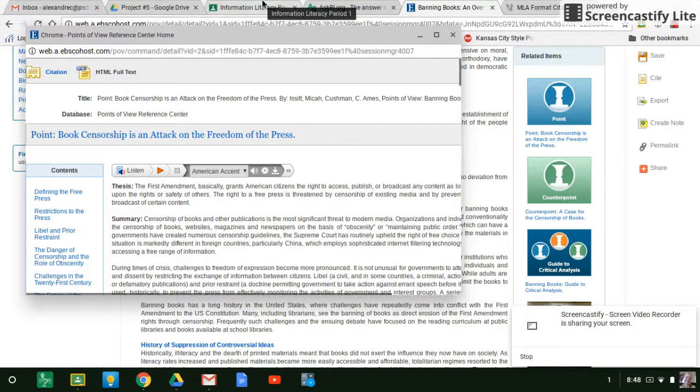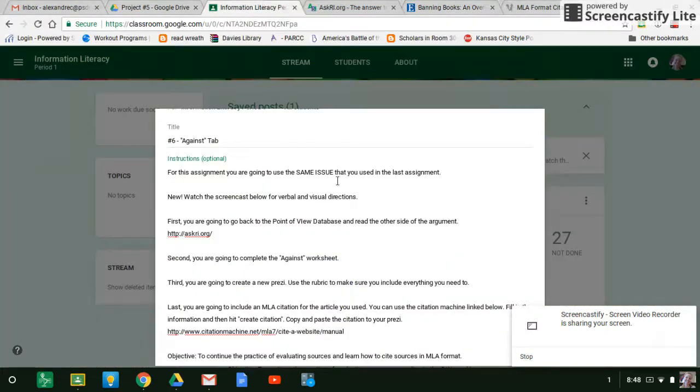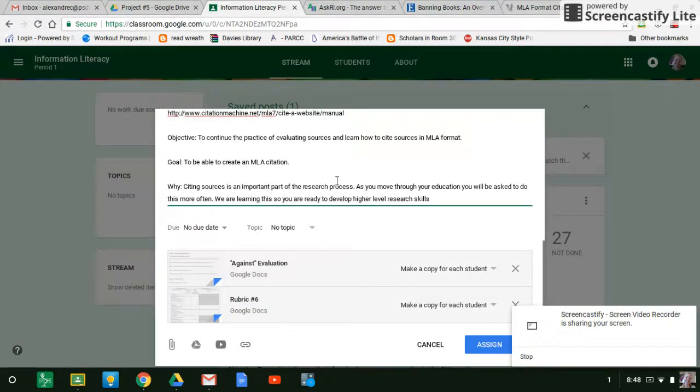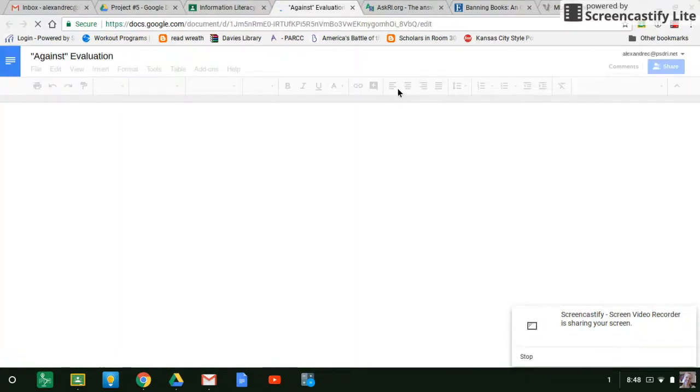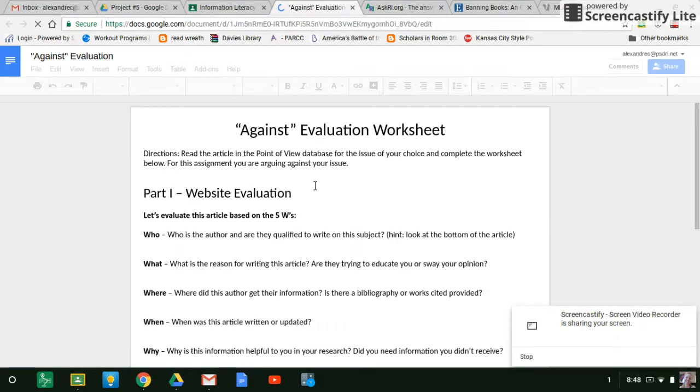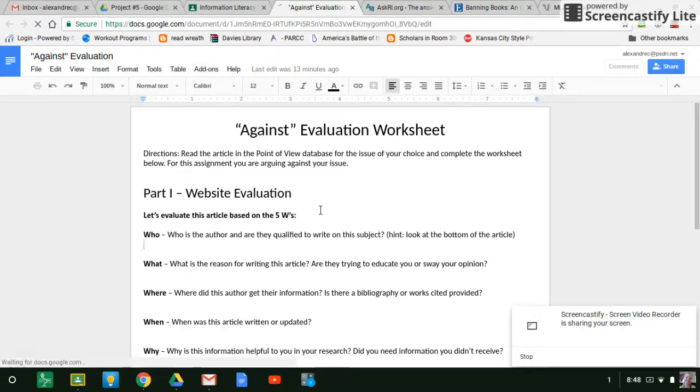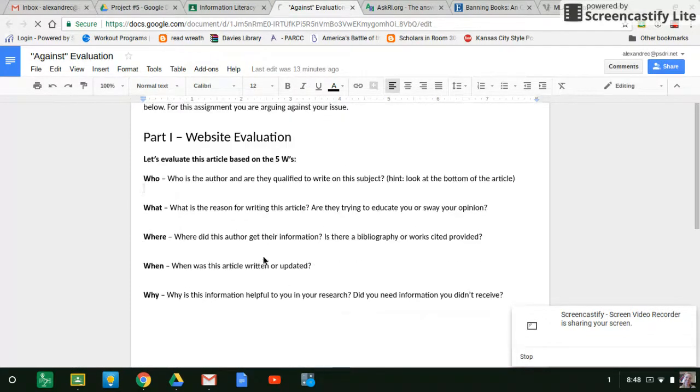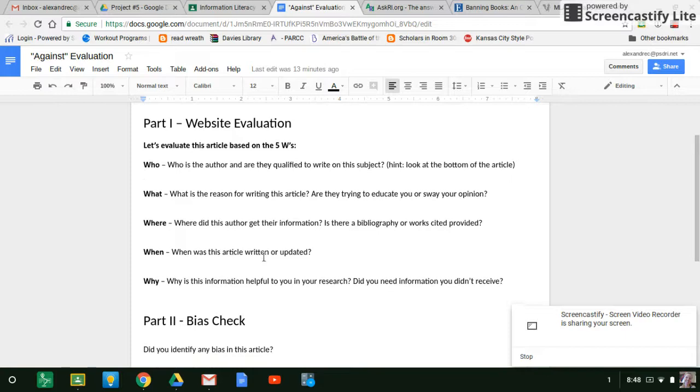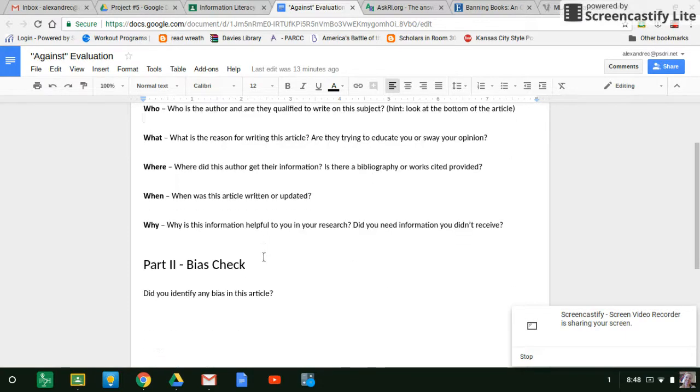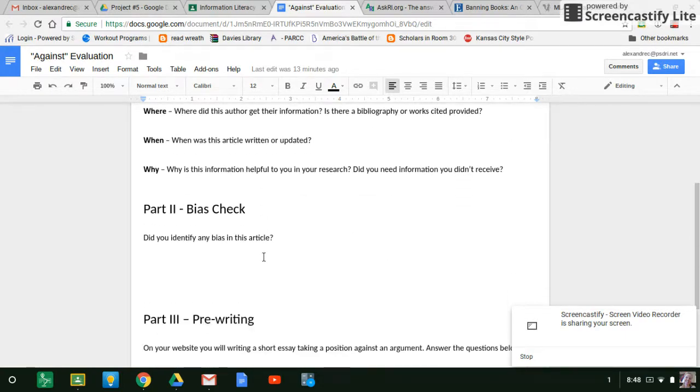And then over here, you're going to do your evaluation worksheet. Same worksheet, you're just evaluating this different article. So you'll go through here. You'll evaluate who, what, where, when, why, all that same stuff.